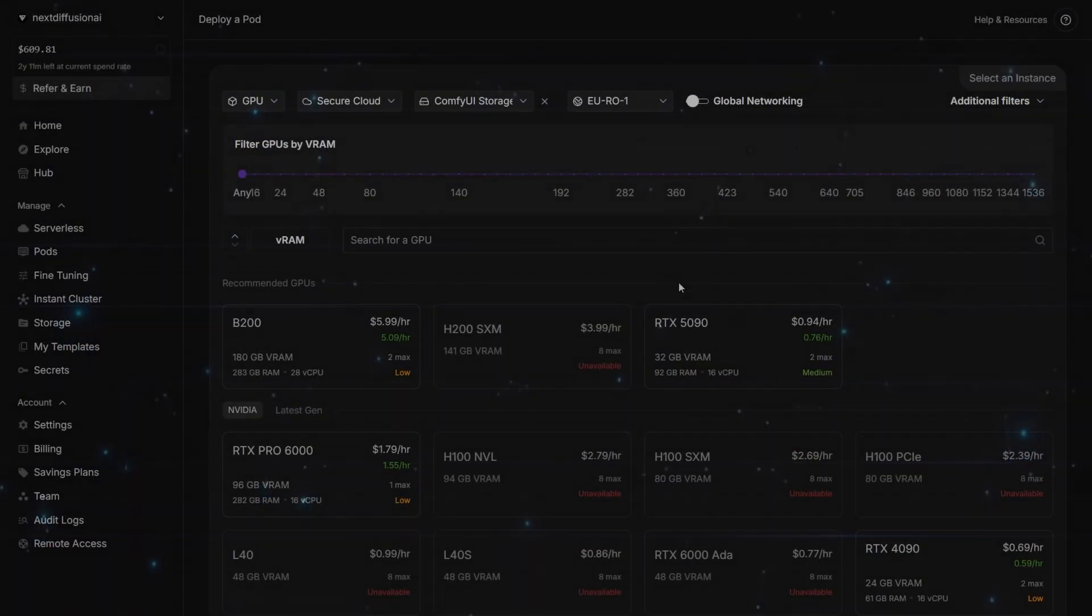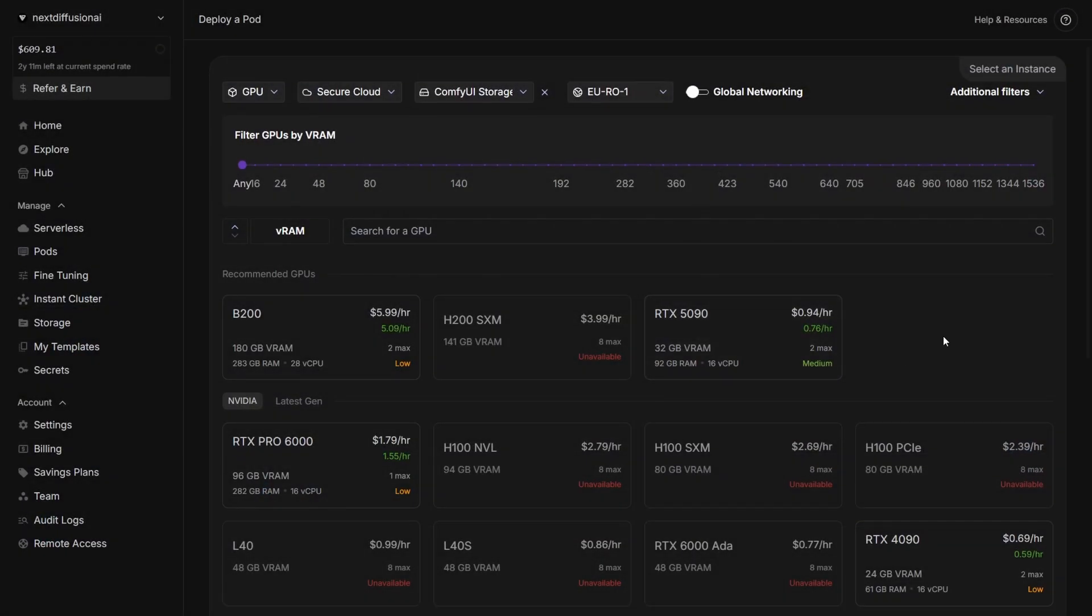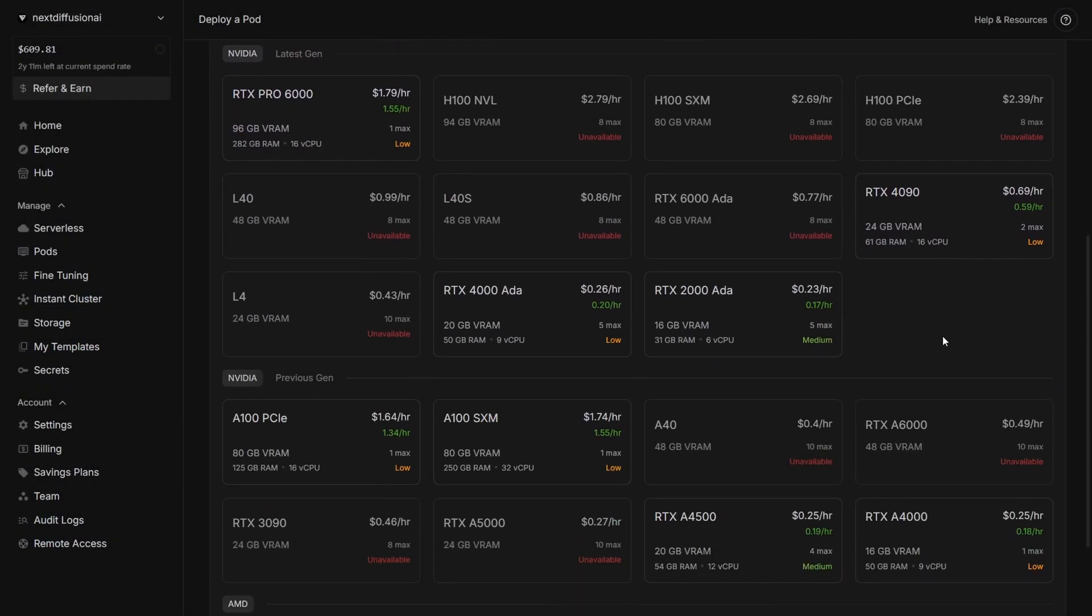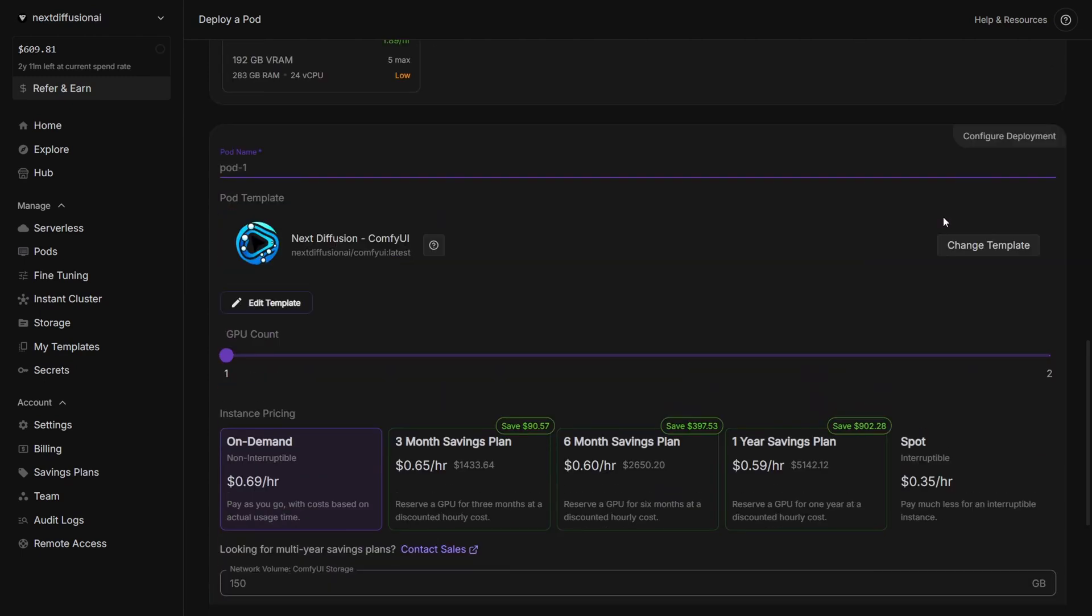Alright, let's move on. Next, pick your GPU. For faster generation speeds with Flux Context, we recommend using an RTX 4090.